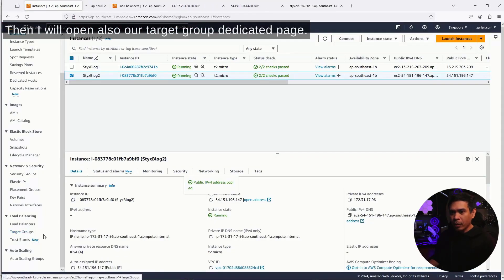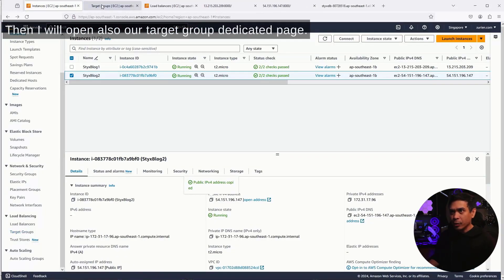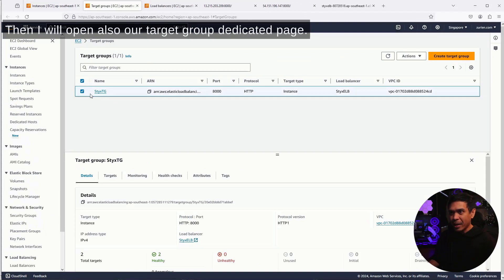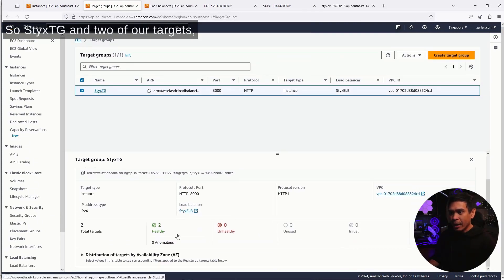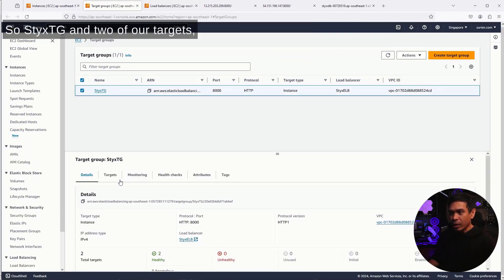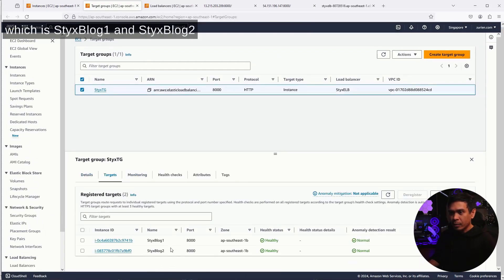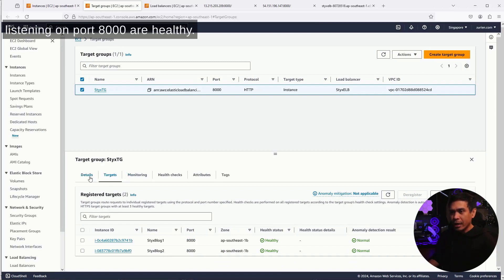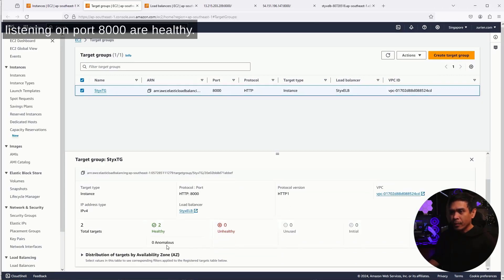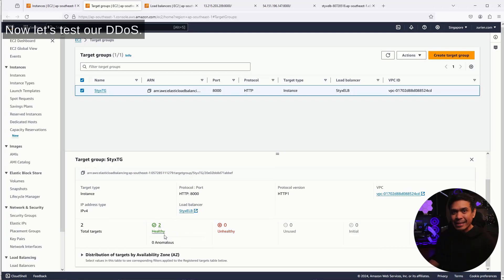Then I will open also our target group, a dedicated page. So StixTG, and two of our targets, which is StixBlog1 and StixBlog2, listening on port 8000, are healthy. Now, let's test our DDoS.